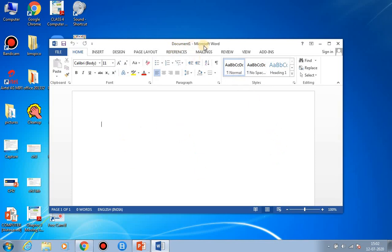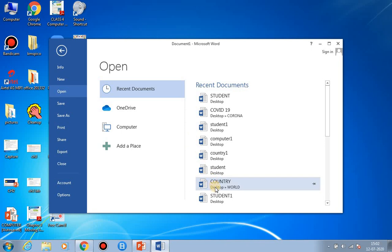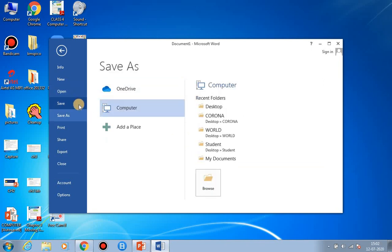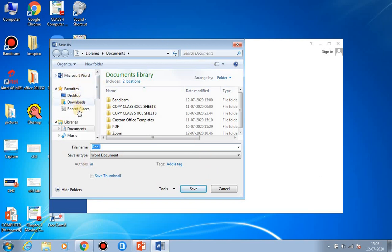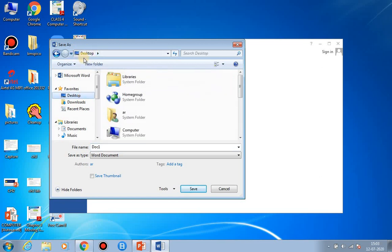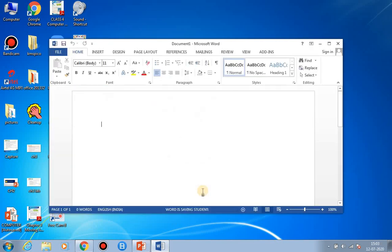To save the file, go to the File tab, do a left-click, then click on Save, then left-click on Browse. A Save As window will appear. These are the locations where you can save your file. I am going to click on Desktop. Now give it a name — suppose I am giving it the name 'student' — and then click the Save button. Your file is saved and you can see the name of the file on the title bar.